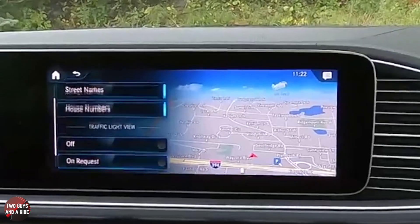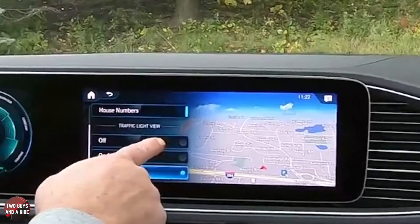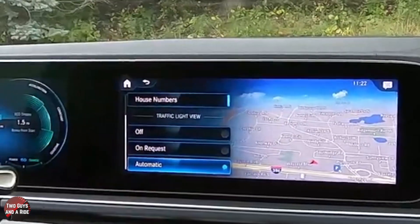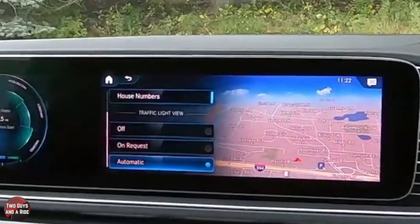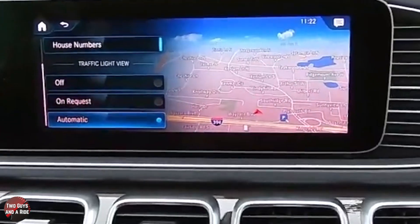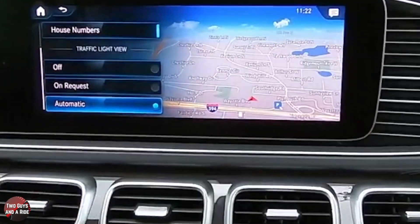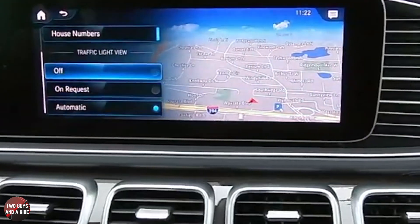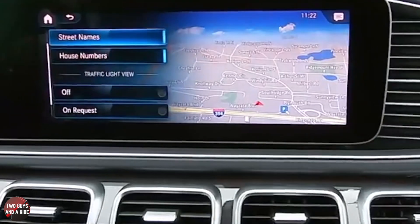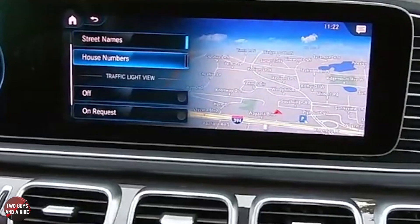Scroll down a little bit further. I turned it on to automatic when I got in — it was turned off. Automatic means anytime I come to a stop sign, stoplight, or slow down significantly as if I'm going to stop or make a turn, the camera automatically comes on. You'll want to go in and set that. You also have options like whether to show street names or not, and house numbers or not.